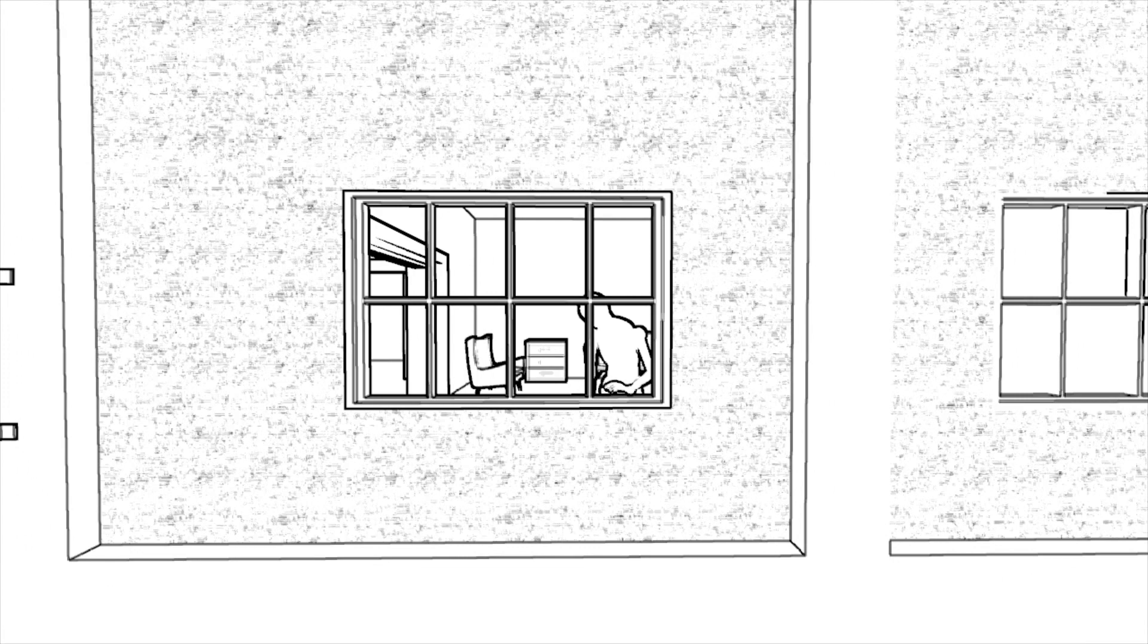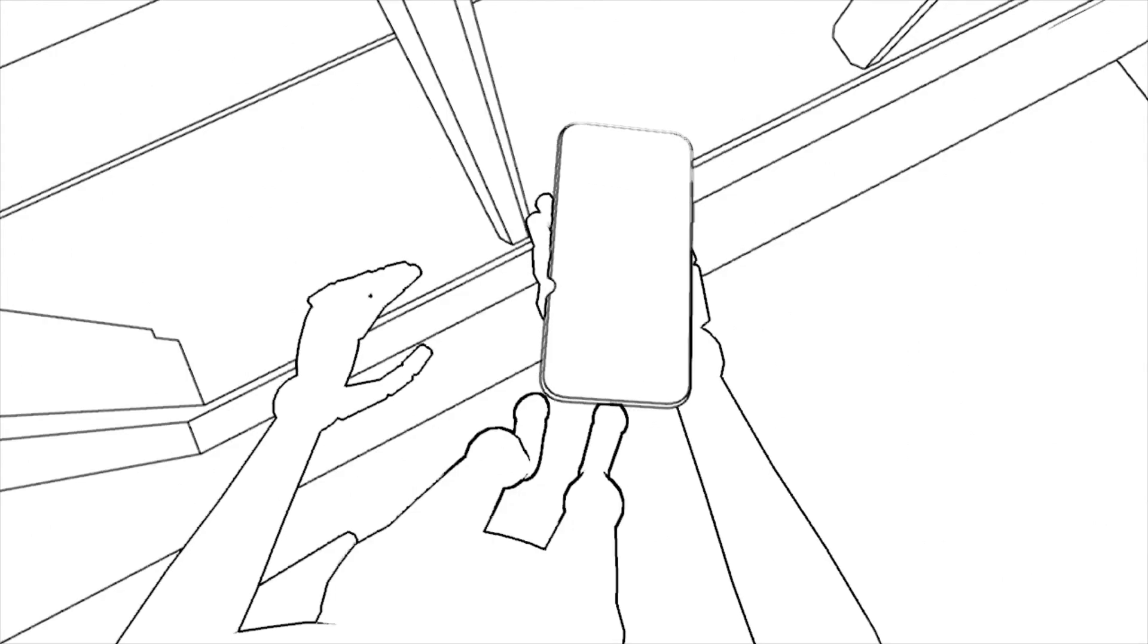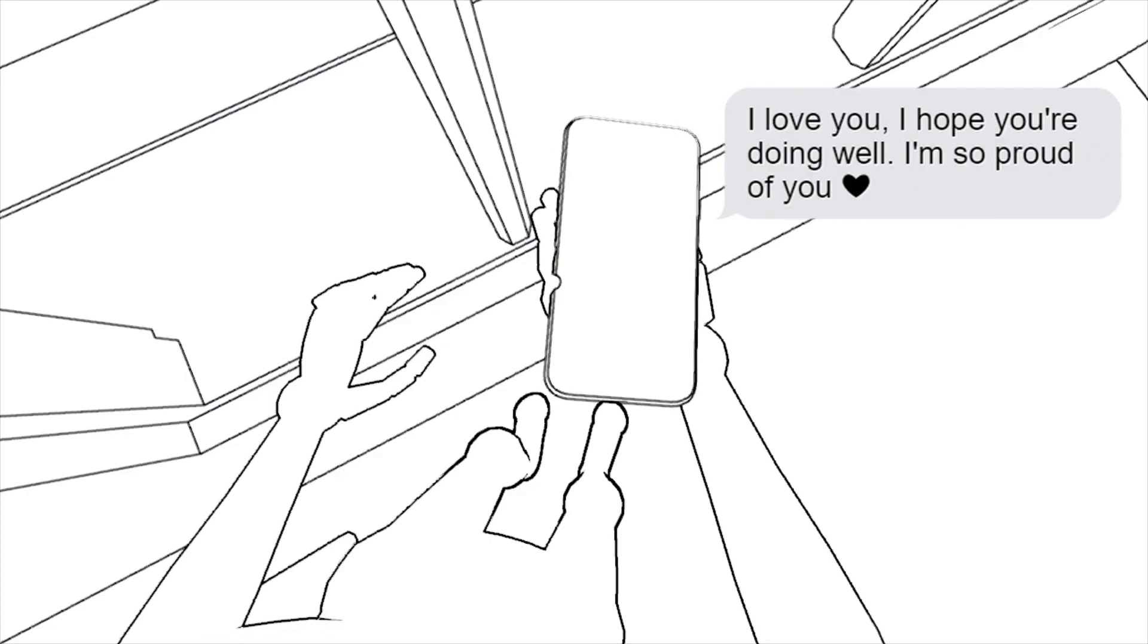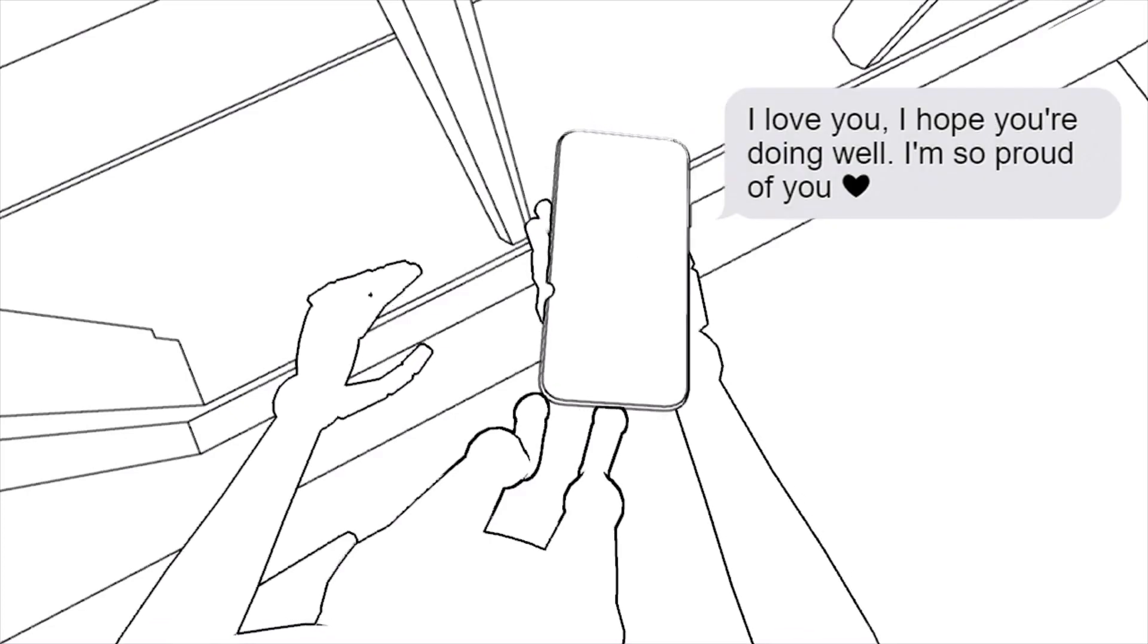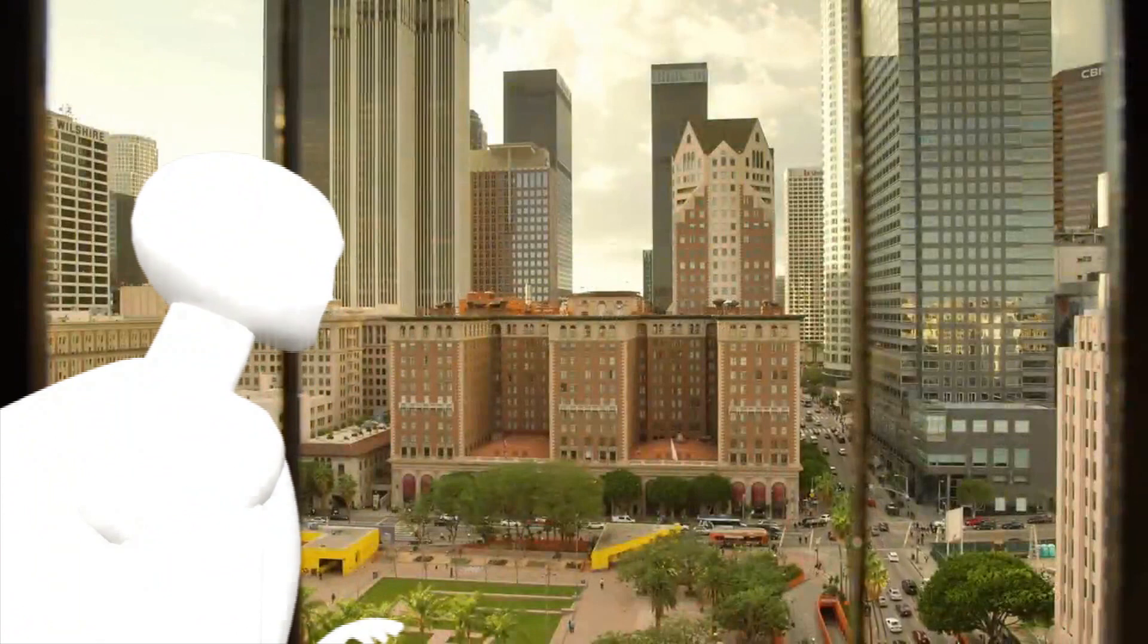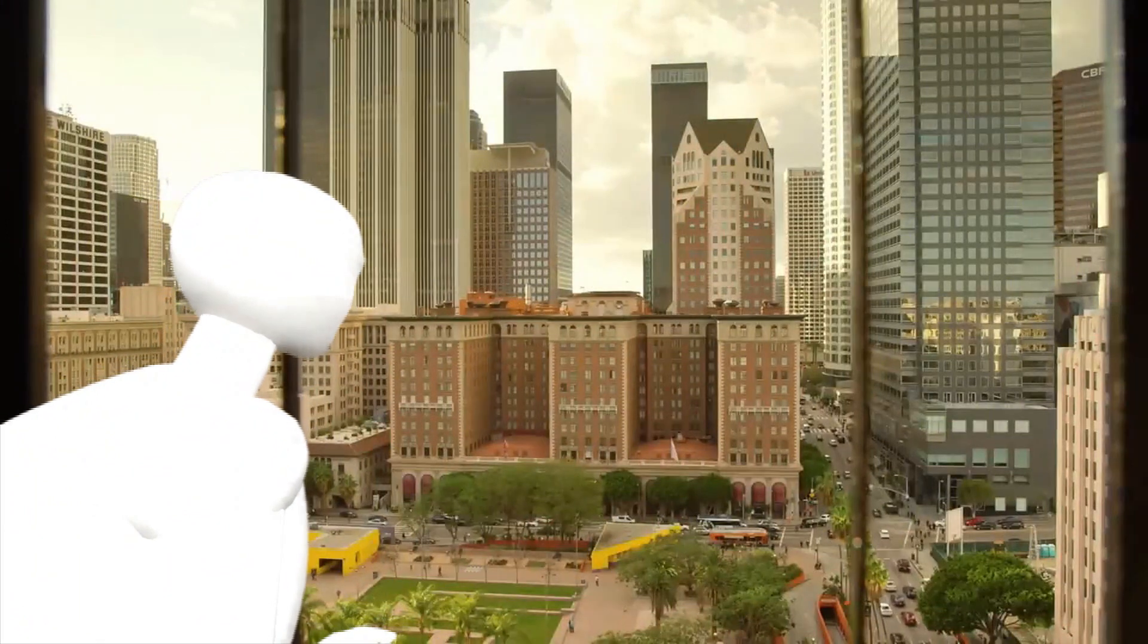He felt his pocket vibrate. It's from his mom. It's a text message that reads, "I love you, I hope you're doing well, and I am so proud of you." It felt as if he were shaken awake after sleepwalking the entire day.